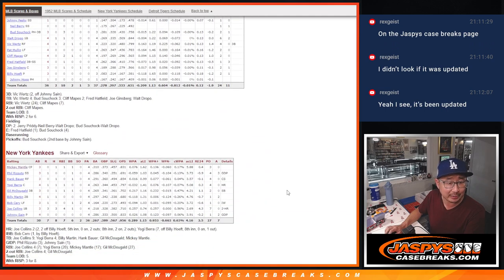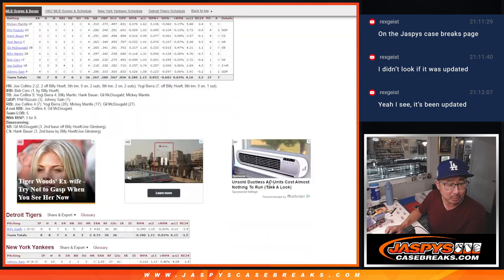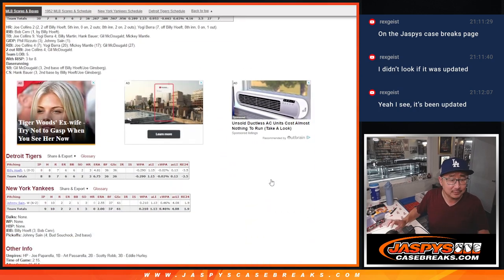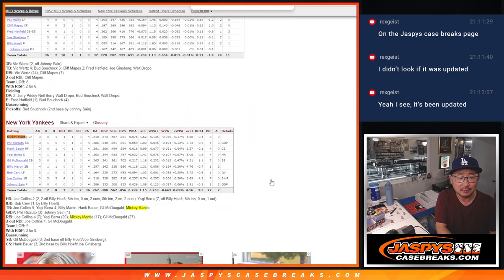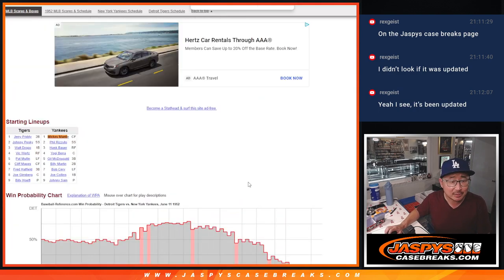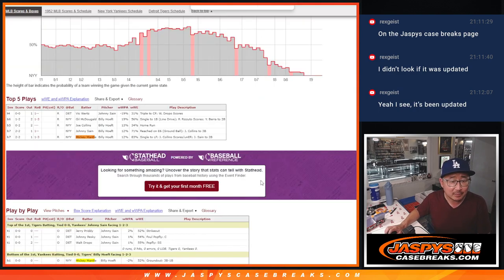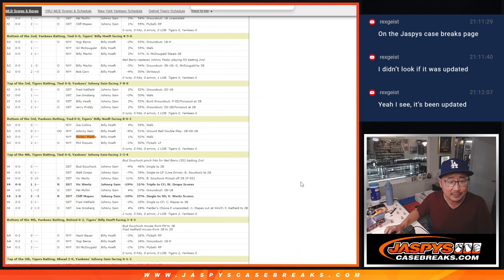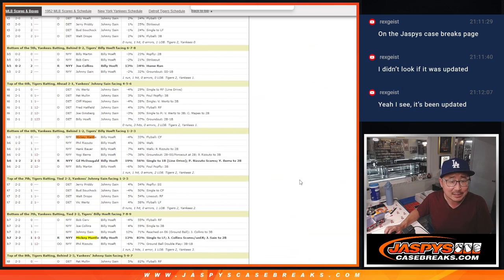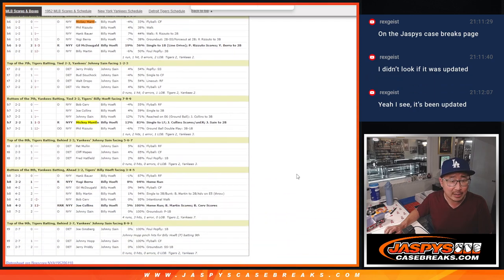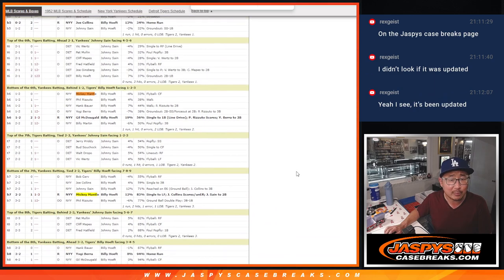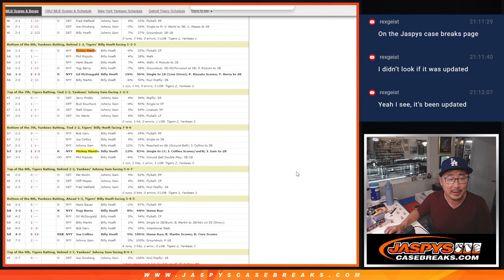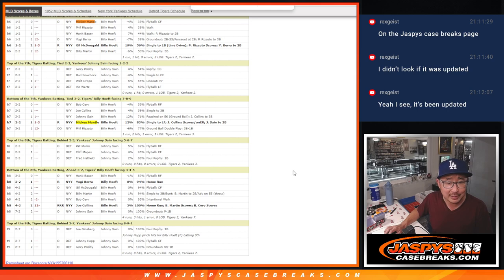Mickey Mantle batting leadoff went one for three with a walk. He grounded out his first at-bat, walked his second at-bat, and flew out his third at-bat. In his fourth plate appearance, he got a run-scoring single.